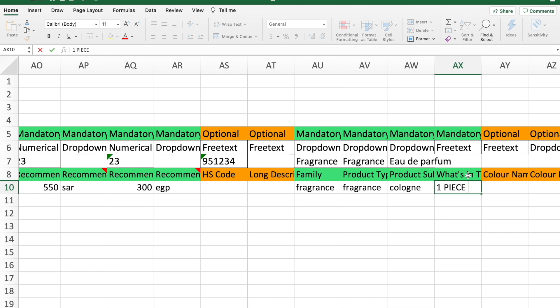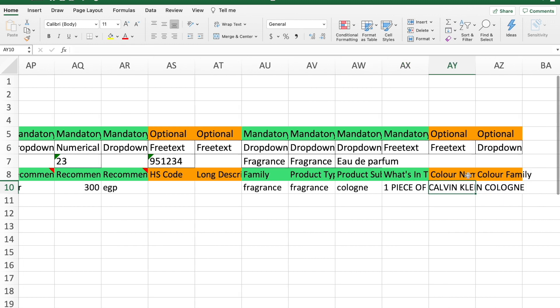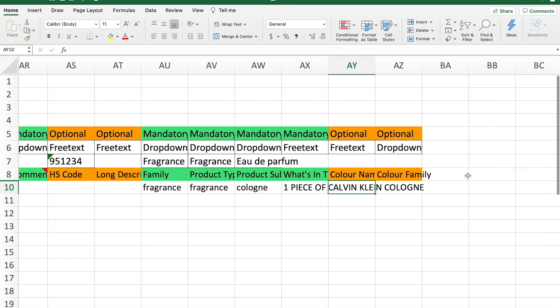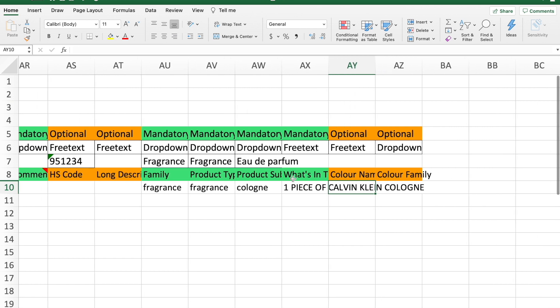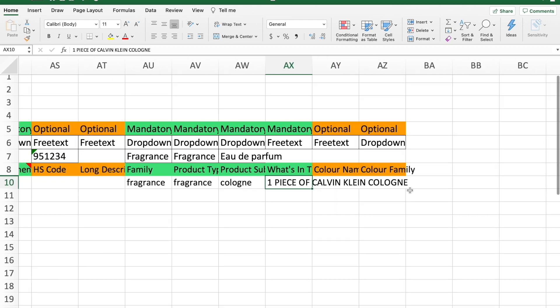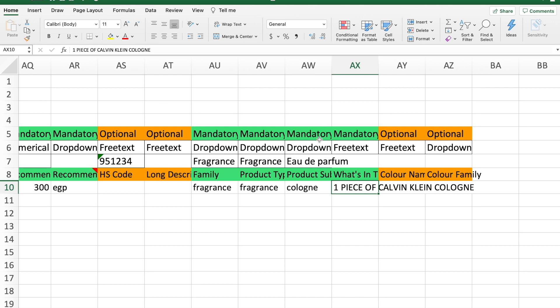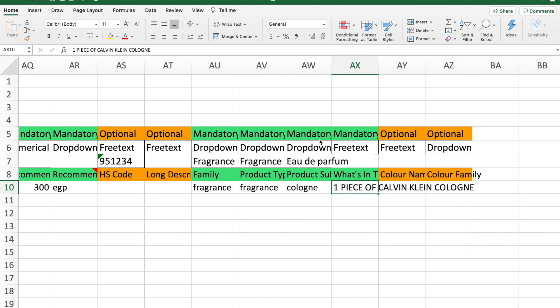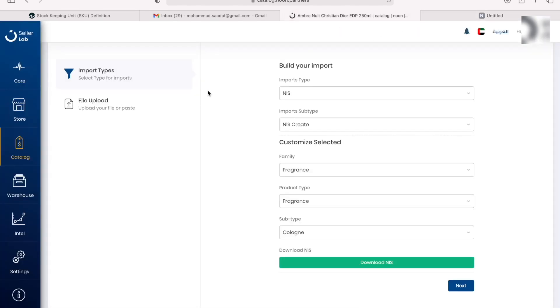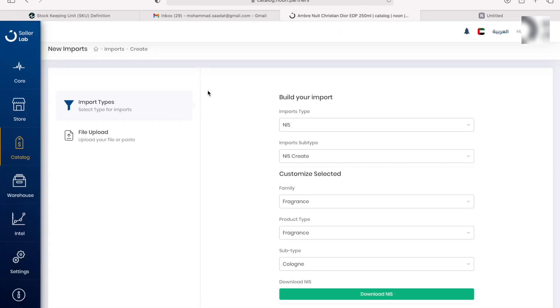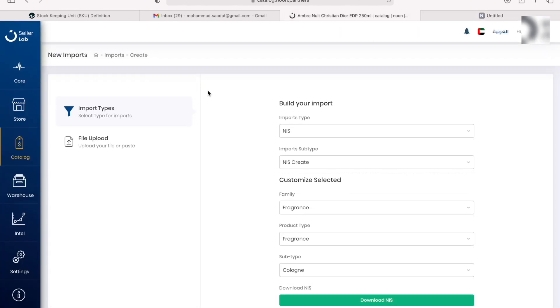This section says what's in the box, so what's actually in the box. You can just say one piece of Calvin Klein cologne. I'm actually typing capital but I suggest you type in non-capital. Yeah, that's it. So once you've done that, you're going to save it.